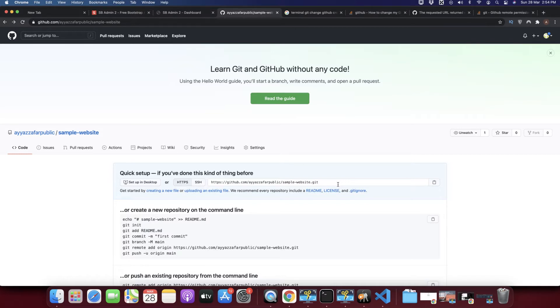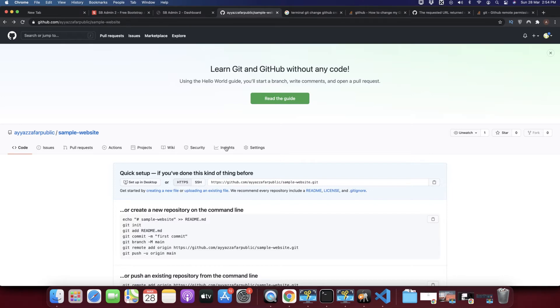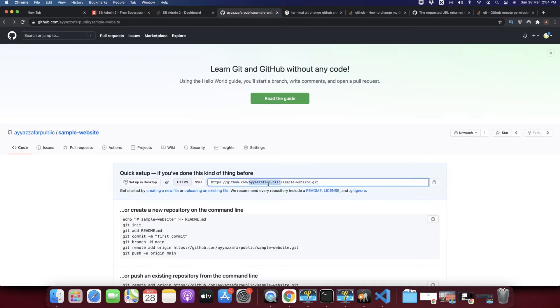That is why whenever I try to push my changes to GitHub, it picks that old GitHub account to push the changes. As that repository does not exist on that account, it fails and throws an error because the URL does not belong to that account. Let me show you practically what is happening.